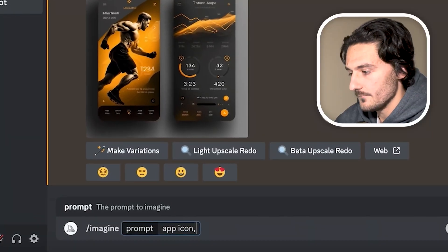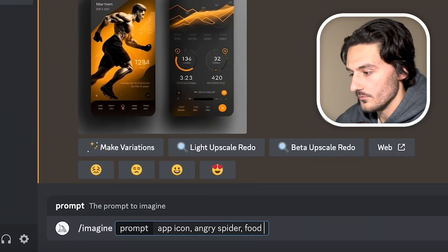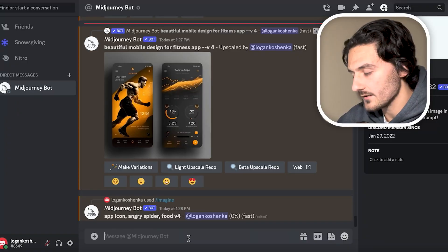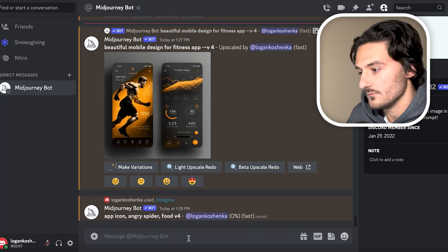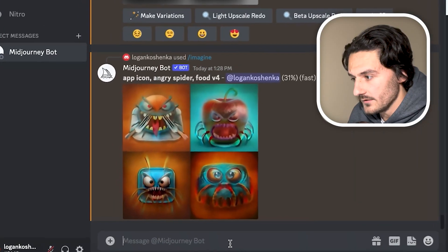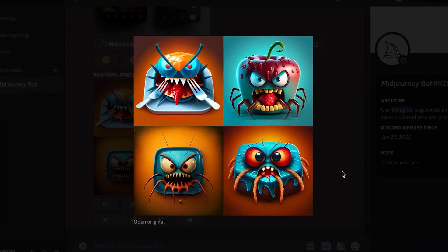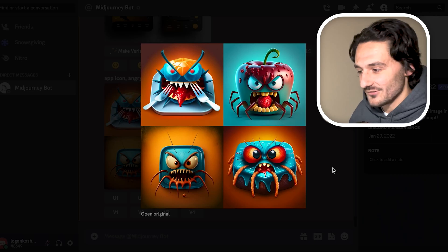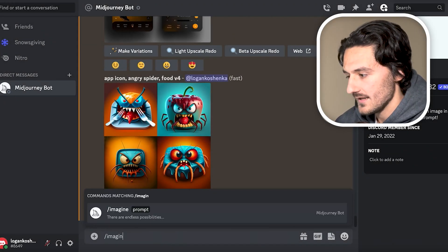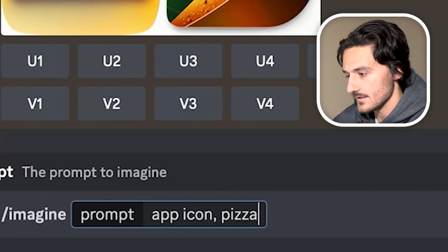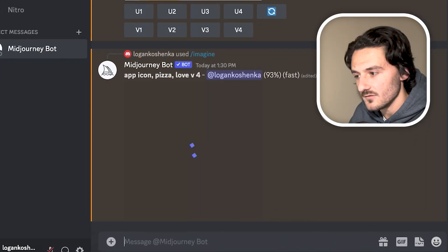Now let's get crazy. 'App icon, angry spider food, version four.' I typed that wrong — maybe I don't need a space between V and 4. Look at us learning! Oh my God, that's an angry apple spider. So the next time you're building an angry spider food app, that's insane. Let's do another crazy one — 'app icon, pizza love.' Because I love pizza. Would you look at that heart-shaped pizza? Wow.